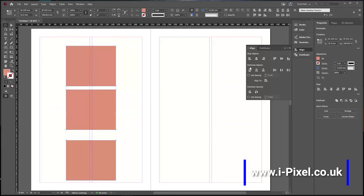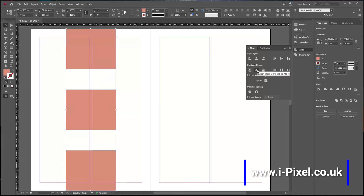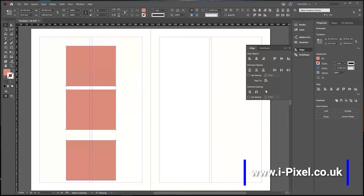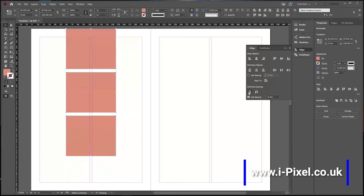More options we have include Distribute Object. You can distribute vertical centers — it will recognize the distribution from the center of each shape. You can also use Distribute Spacing to be more precise. For example, set six millimeters of space and distribute vertically — the shapes will have exactly six millimeters of space between them.